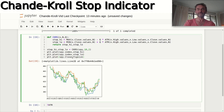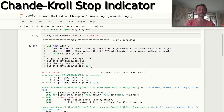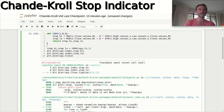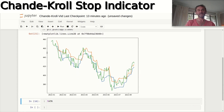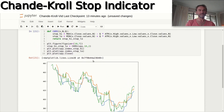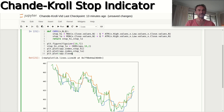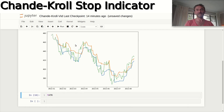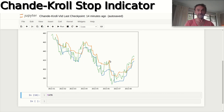We want to increase our figure size for better readability, so we use plt.figure with a larger figsize. With that done, we can now see when our lines go above or below the indicator line, indicating when stops are breached.